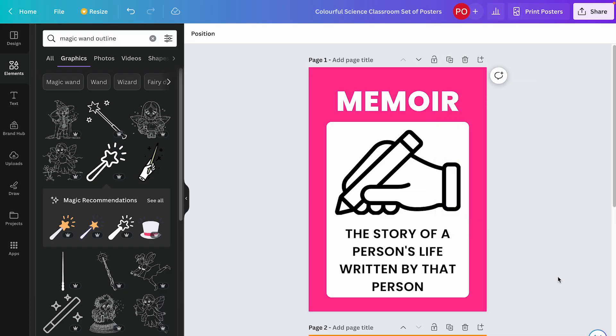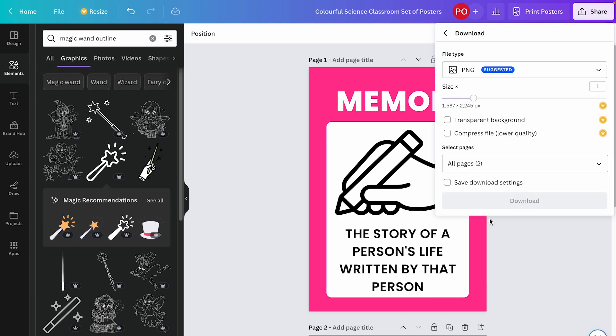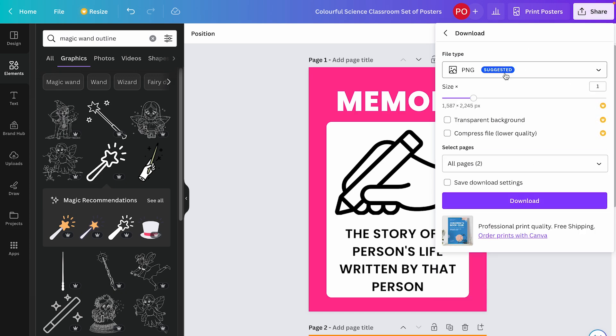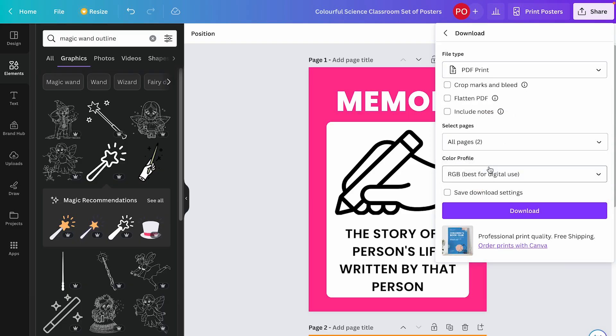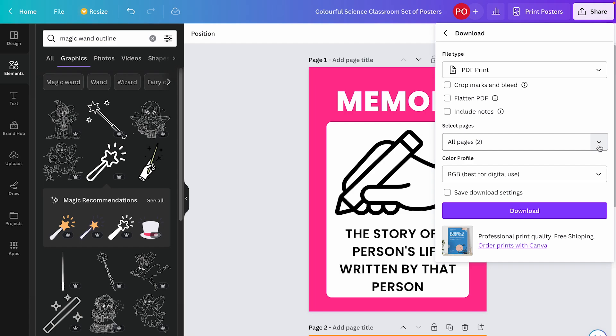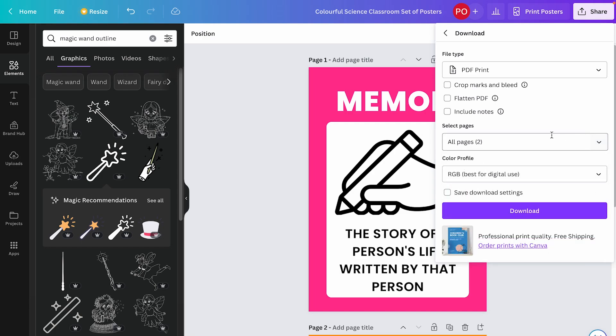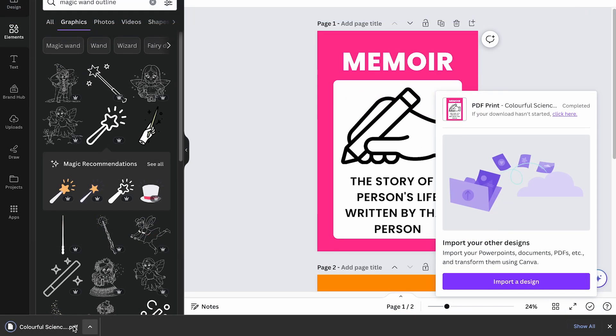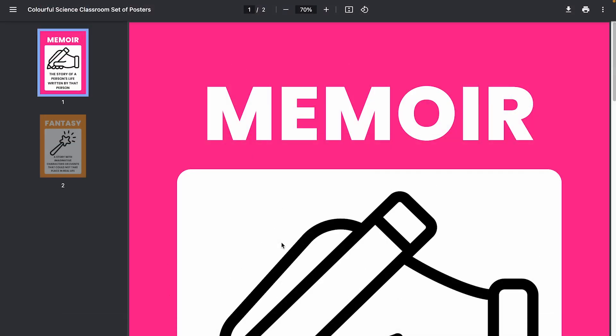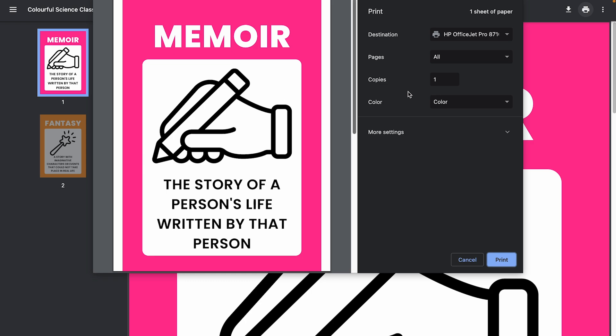Once I've gotten all of the posters set up the way that I want them, I can then print from Canva. So if you click print posters up here, it's going to show you like printing services that Canva offers. I want to print from my home printer. So instead I'm going to click share and I'm going to click download. From here, I could actually download each page as its own image, or I can download it as a PDF. So I'm going to click file type and I'm going to select PDF print. It's going to be a little bit higher quality. I'm going to go ahead and download this as the full PDF. I'm going to click download. I can go ahead and click that in order to open it. And then from here I can print it. And because this isn't sized exactly for an eight and a half by 11, I'm going to just make sure that it is fit to paper.